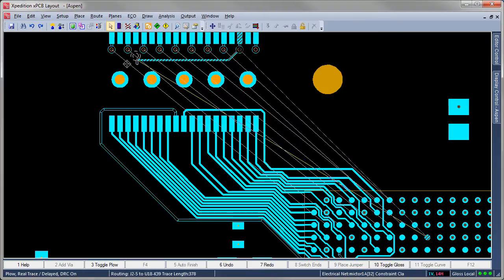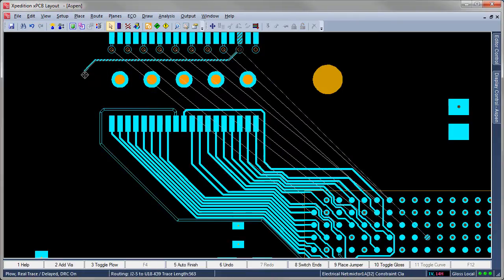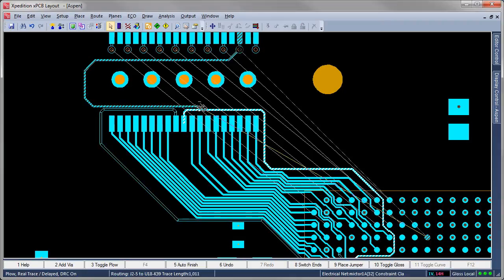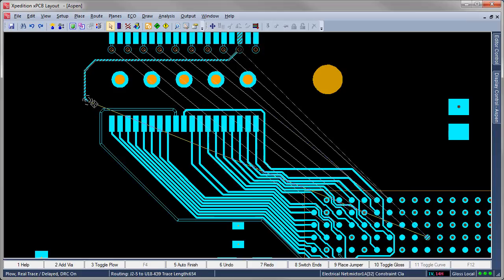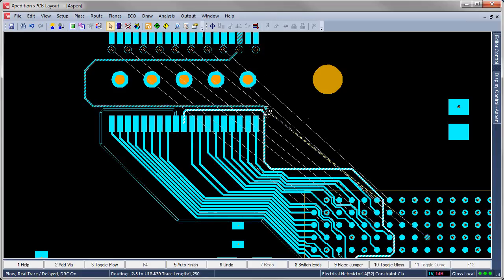In both Reel Trace Delayed and Dynamic modes, the user can more precisely define the trace path by defining anchor points as the trace is routed. During routing, each press of the Undo command backs up to the previous anchor point. When routing near existing traces, the adjacent trace highlights, making it easy to follow its path if desired.